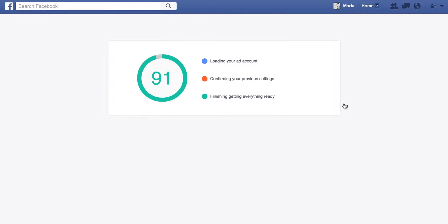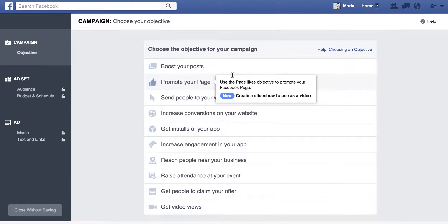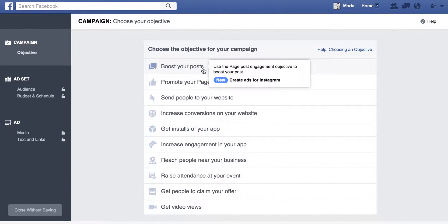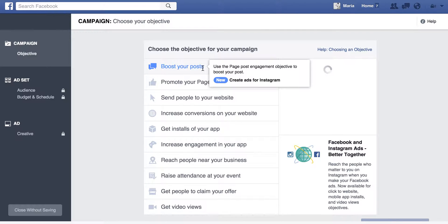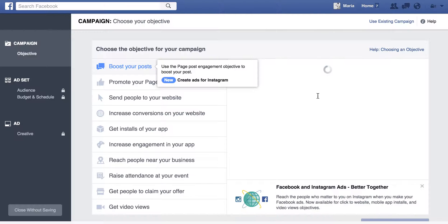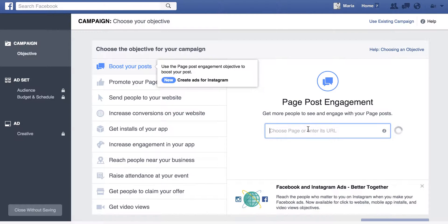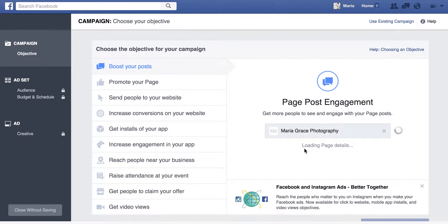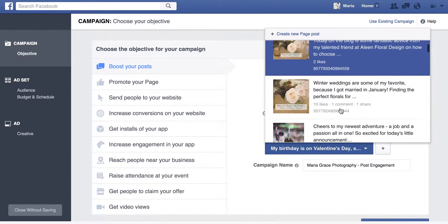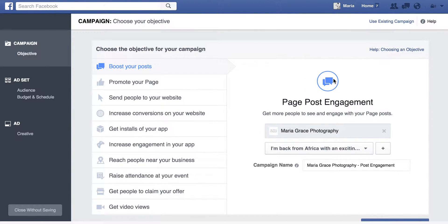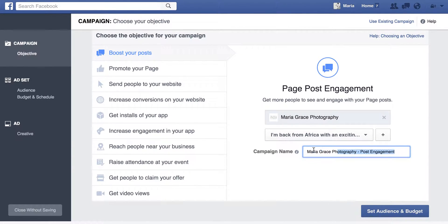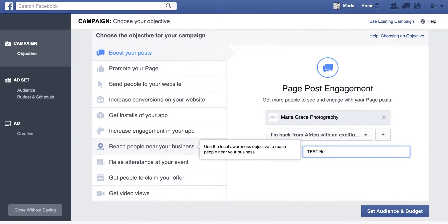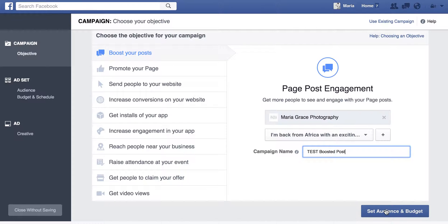This is going to load your ad account, and you're going to click this very top selection which is Boost Your Posts. Click on that and it'll load any of the pages that you manage. I'm going to use my photography page and down here it'll load a few of the most recent posts. I'm going to use the post I just showed you with good engagement. Change the campaign name to something like 'test boosted posts.'